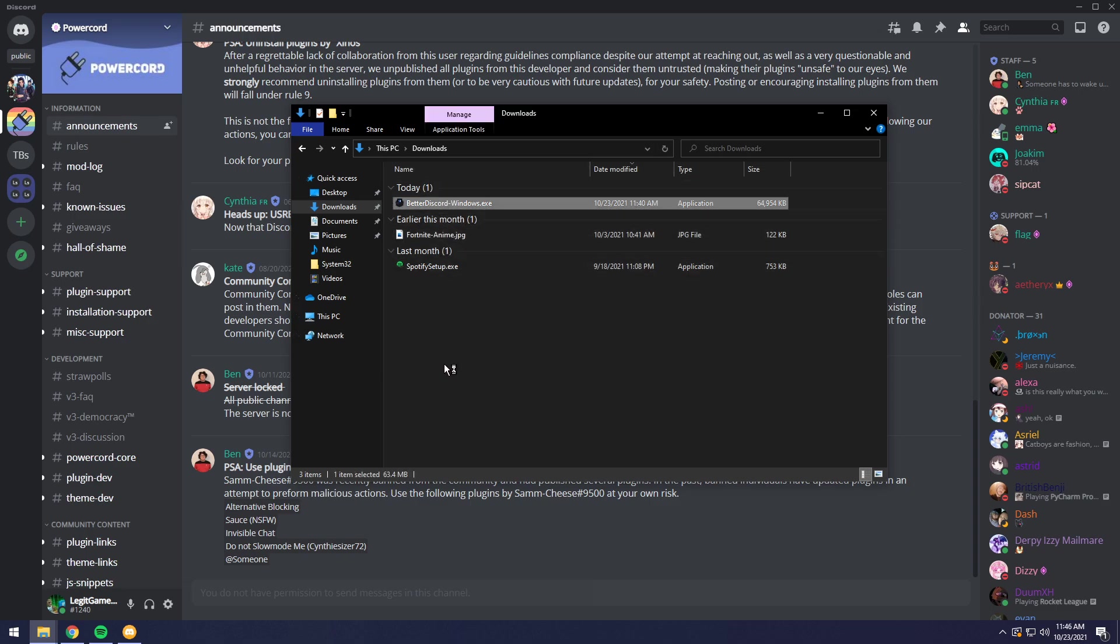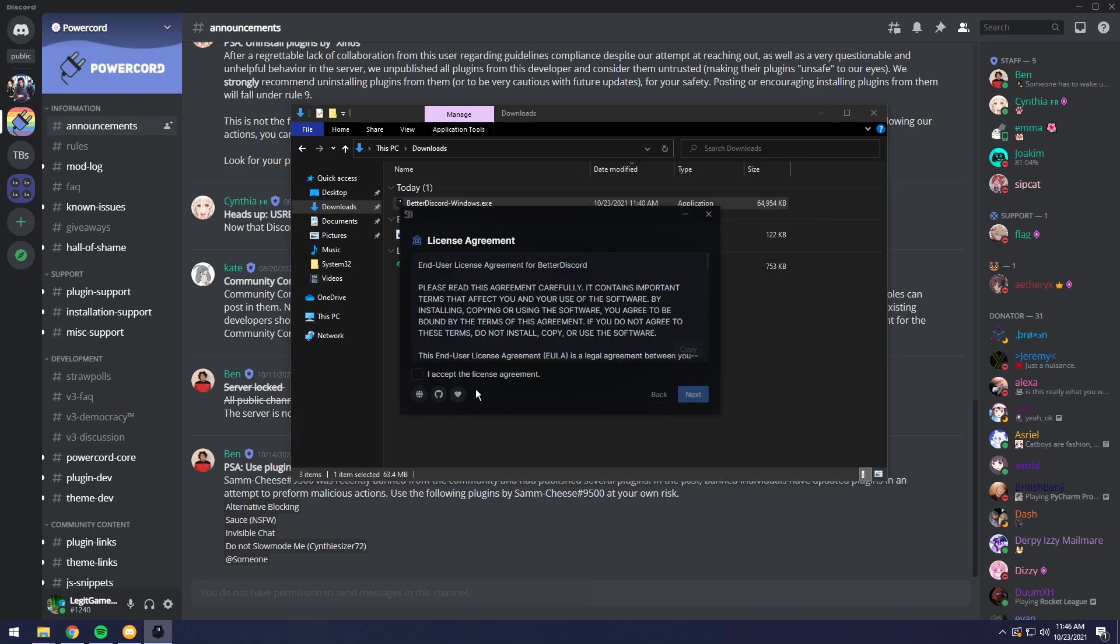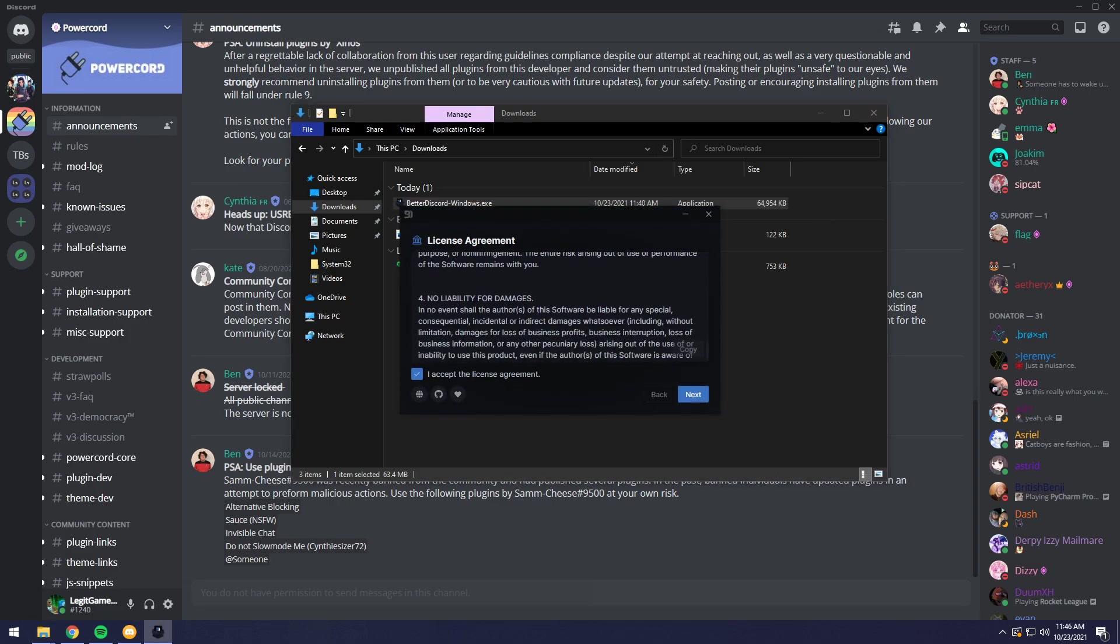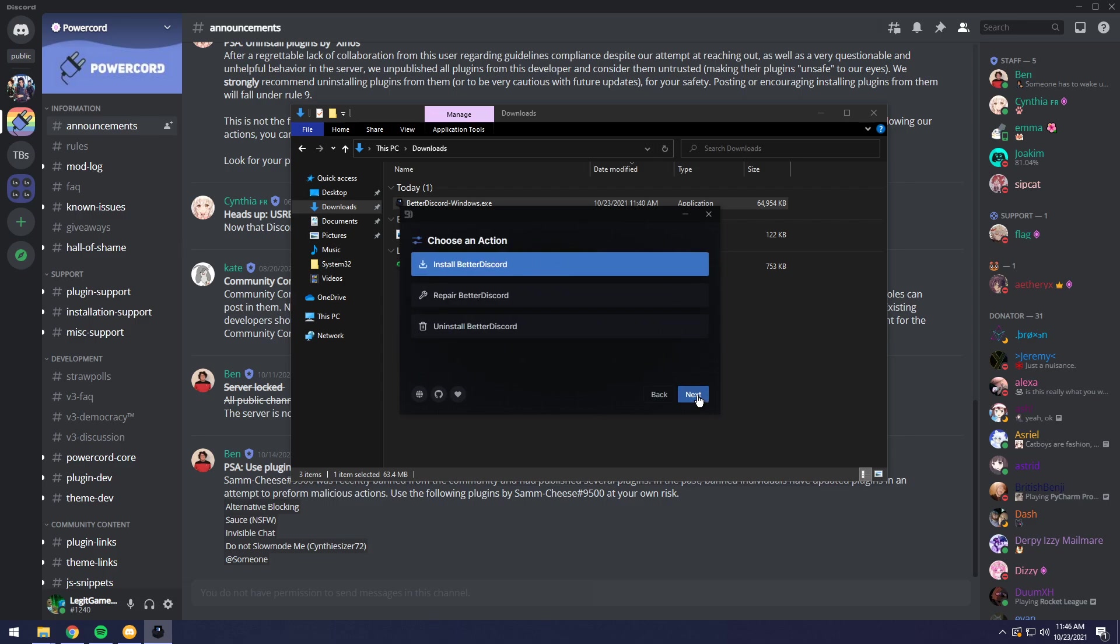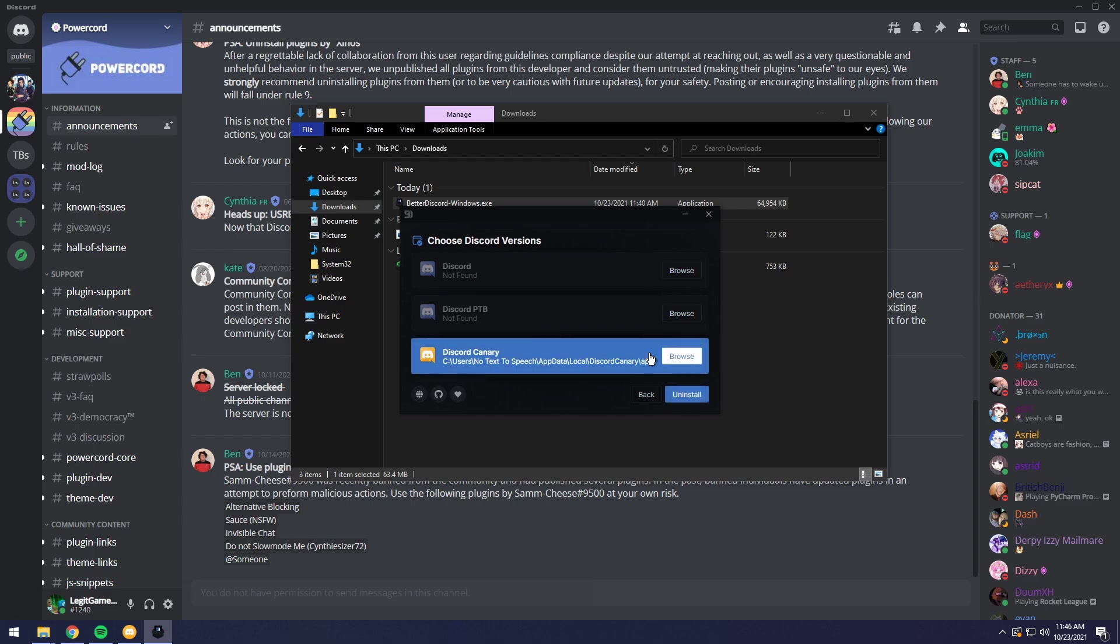Then once you open it up, it'll be the same process. You need to accept the license agreement. You can read this if you want. I never have. Then go down to uninstall better Discord. Click next. Then you want to select the Discord version that you installed better Discord to. So remember how I was clicking through them and I clicked on Discord Canary and it turned blue. I'm going to click on Discord Canary again and click on install.